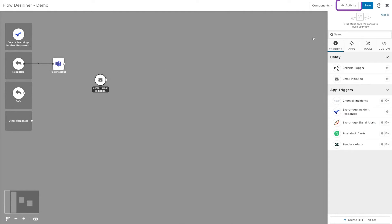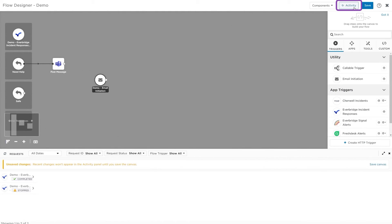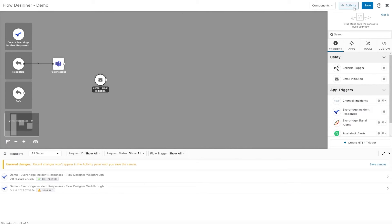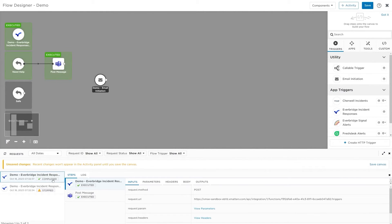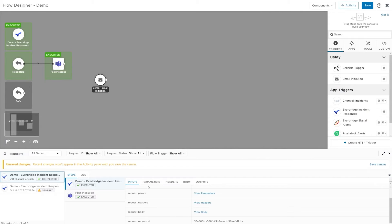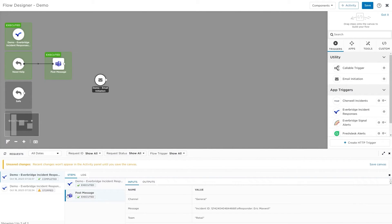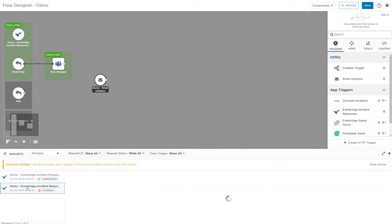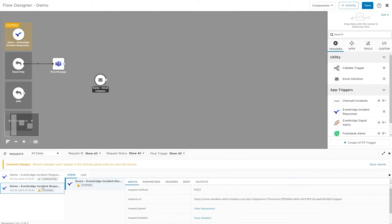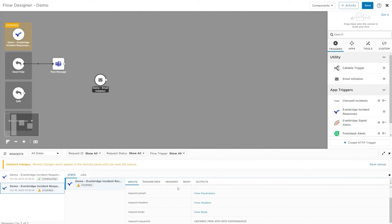The activity panel is the command center for identifying and troubleshooting any issues with your flows. It's where to find details from the signal that triggered the flow, the inputs and outputs that were passed from step to step, which steps completed, and if the flow stopped, where that happened, and what might have gone wrong.